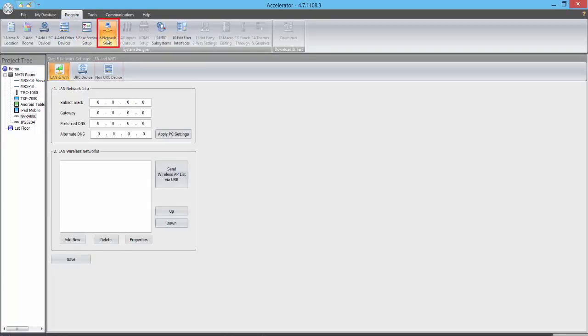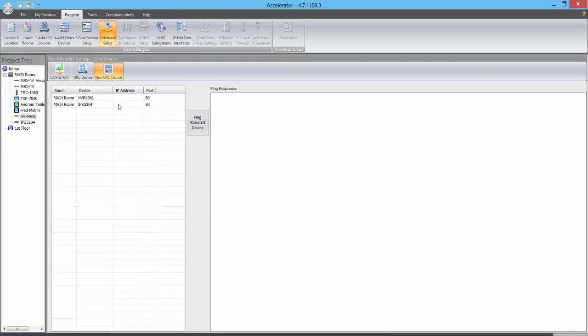From the Network Setup step, we'll click on Non-URC Device, and we will see that both of our Leland devices are populated on this pane.